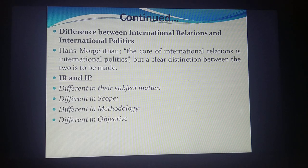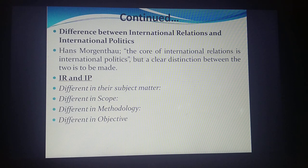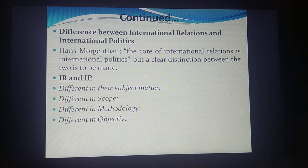They are also different in methodologies. International politics relies on historical and analytical ways of study, whereas international relations focuses more on scientific, analytical, and empirical studies, which are helping build theories in this discipline. The objectives also differ — international relations focuses more on how to establish peace and order in the world community.